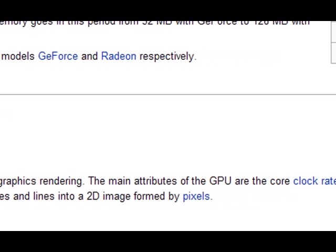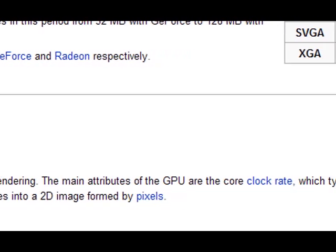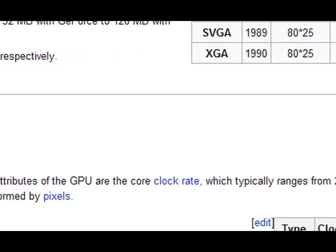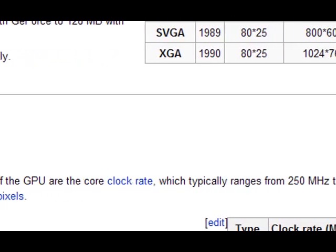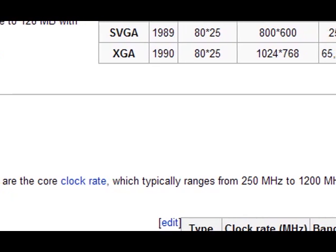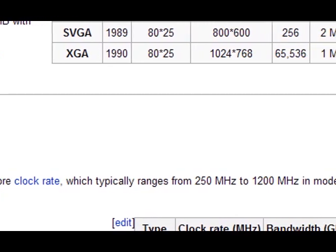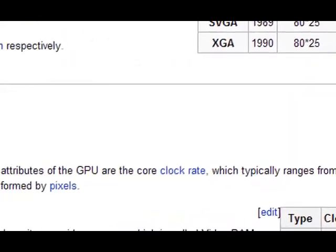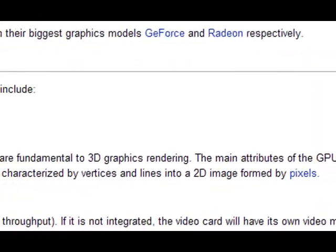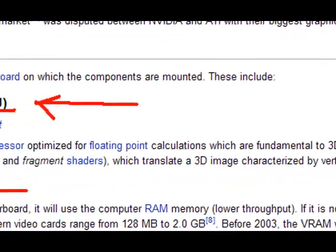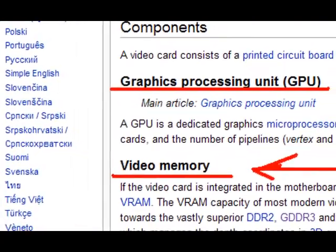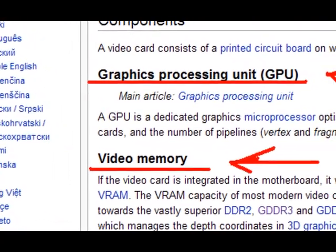The main attributes of a GPU are the core clock rate, which typically ranges from 250MHz to 1200MHz in modern cards. It also produces shaders, created for great detail.